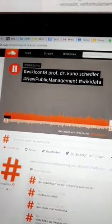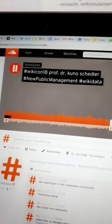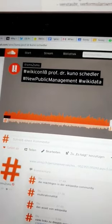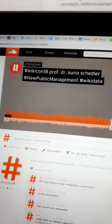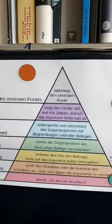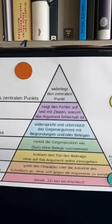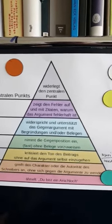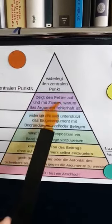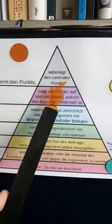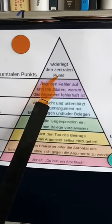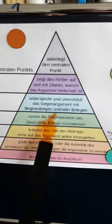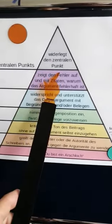Und alles, was hilft, diese Wahrheit zu bewahren, wird als rational erachtet. Ja. Das ist der Idealfall innerhalb der Wikipedia. Es geht immer um einen klaren, zentralen Punkt. Der muss herausgearbeitet werden und dann belegt und argumentiert.